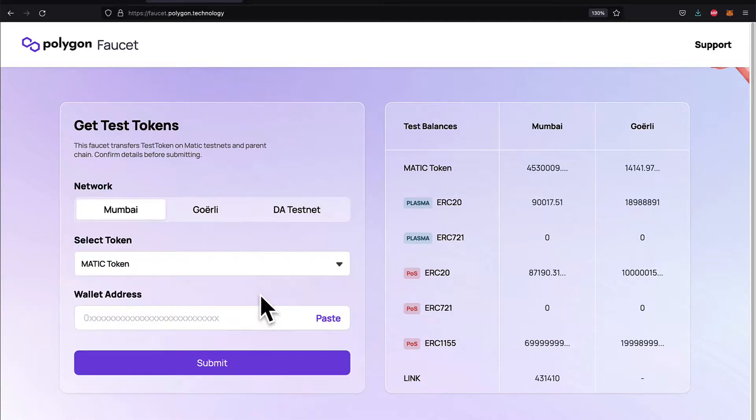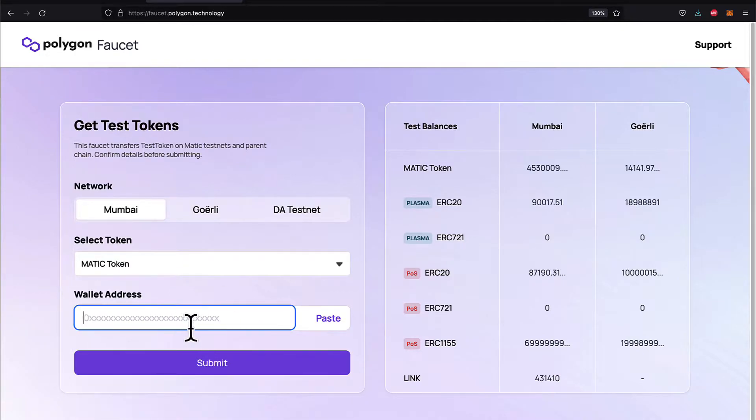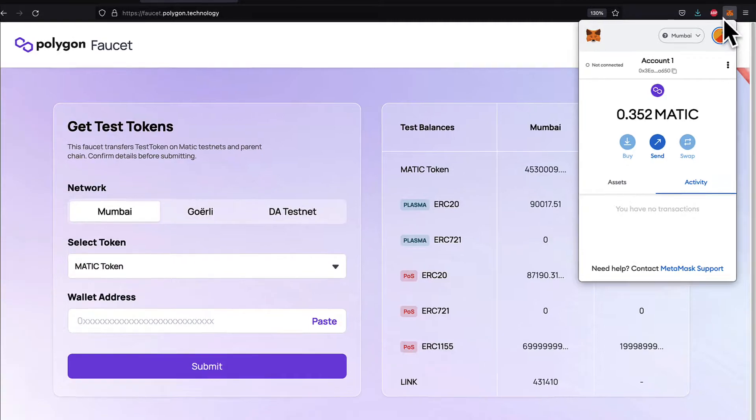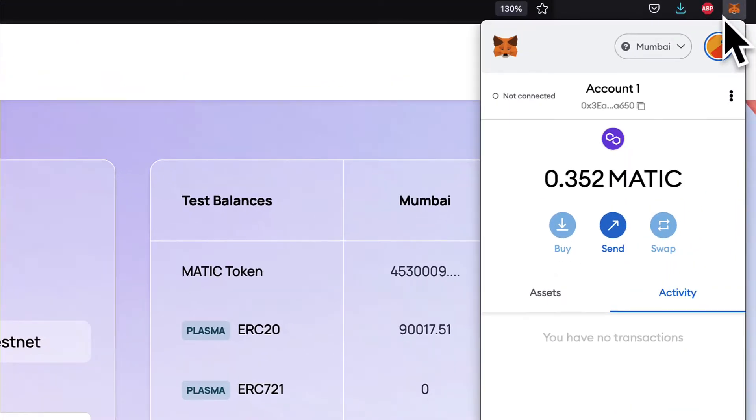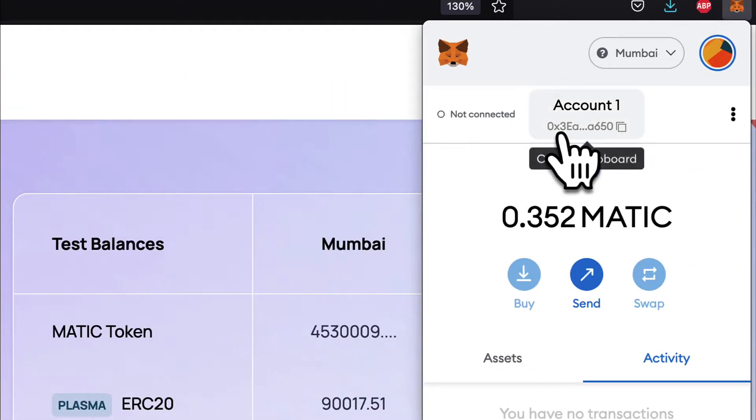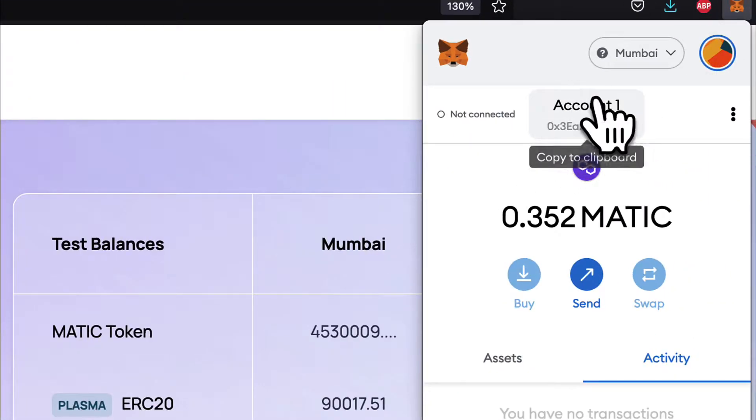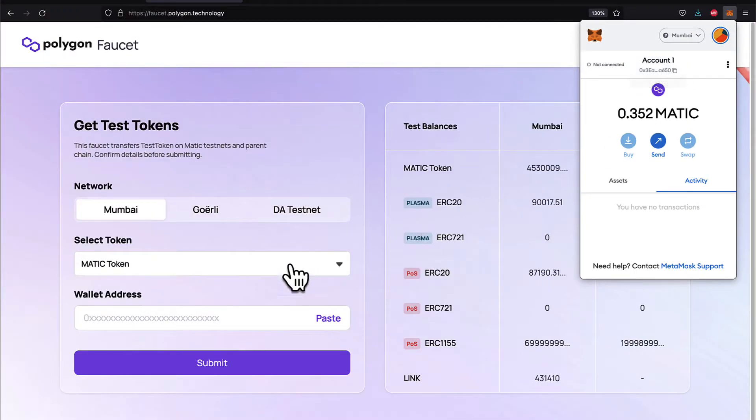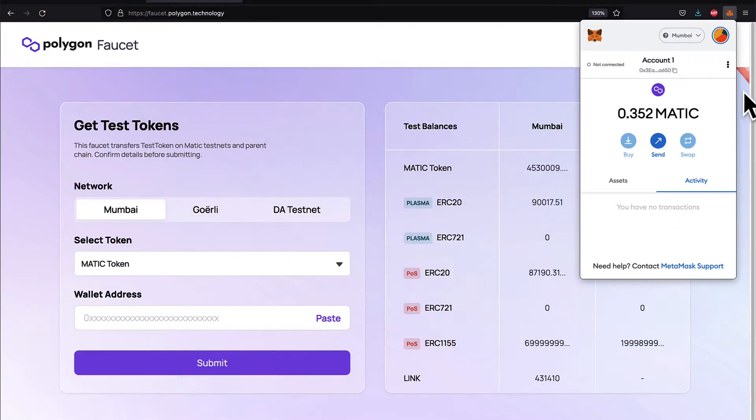You just select your network Mumbai, select your token which is MATIC token, and then put in your wallet address, which is the address where you want to receive the test tokens. You can find your wallet address in MetaMask. It will just be under your account and you can just copy the address to the clipboard.